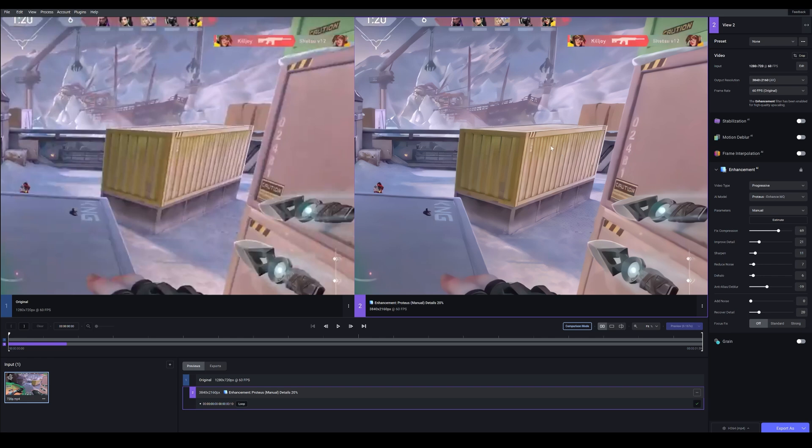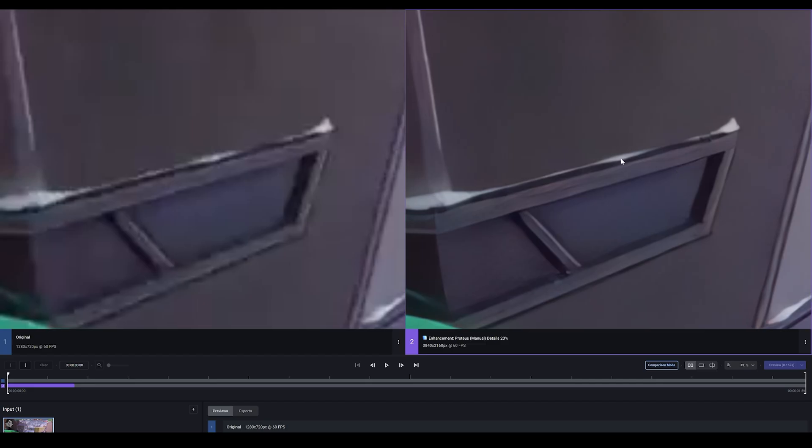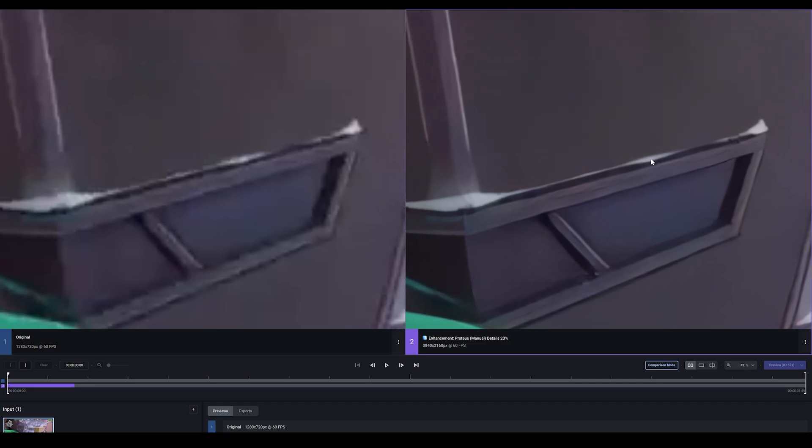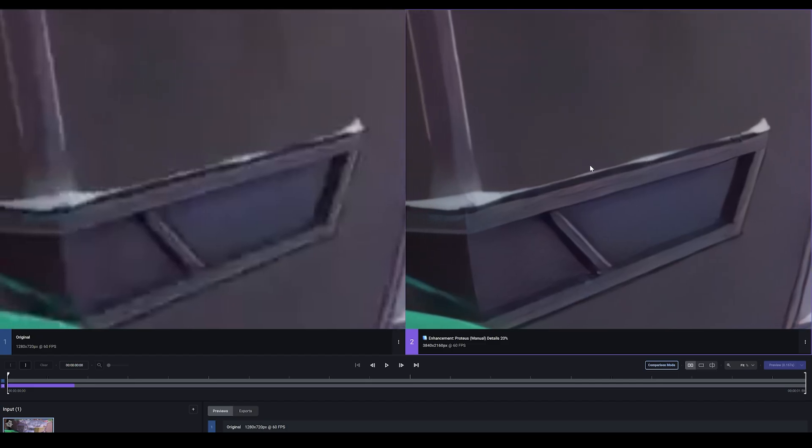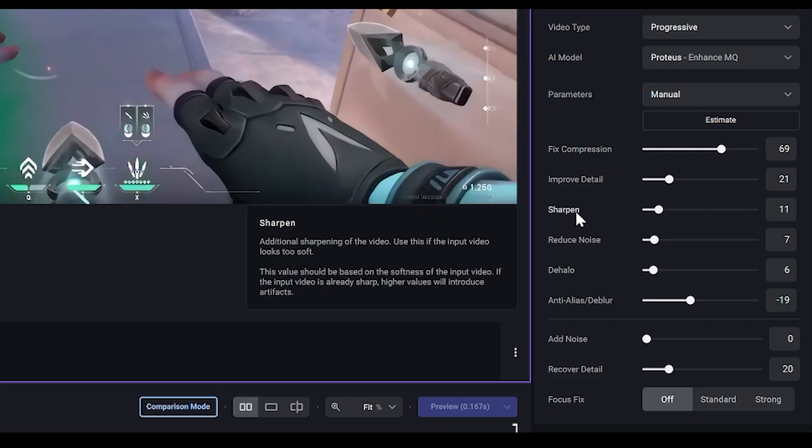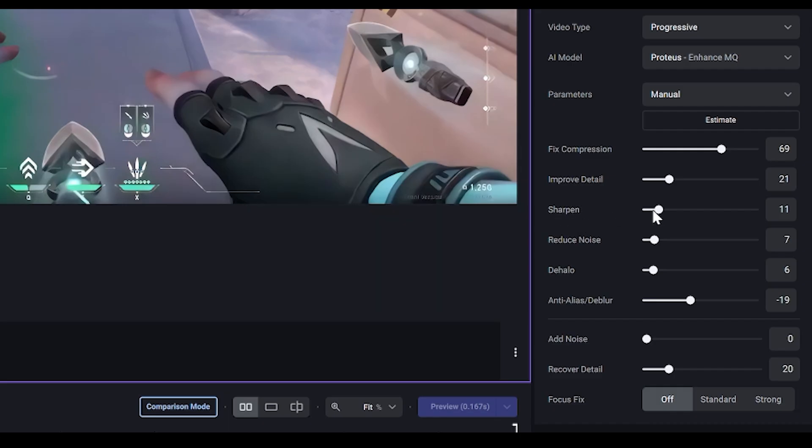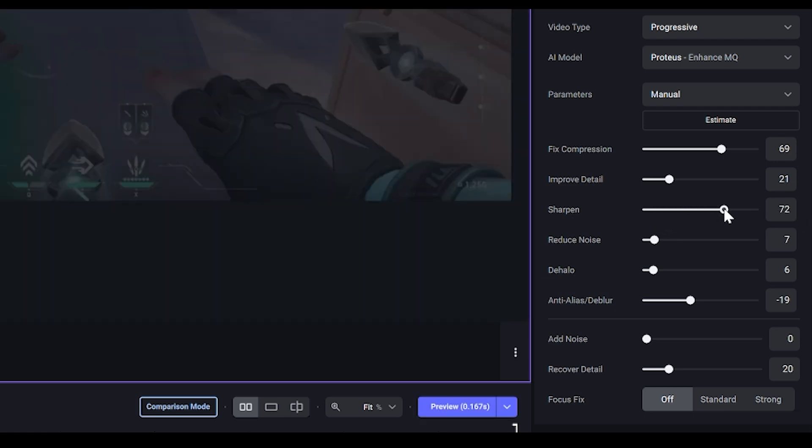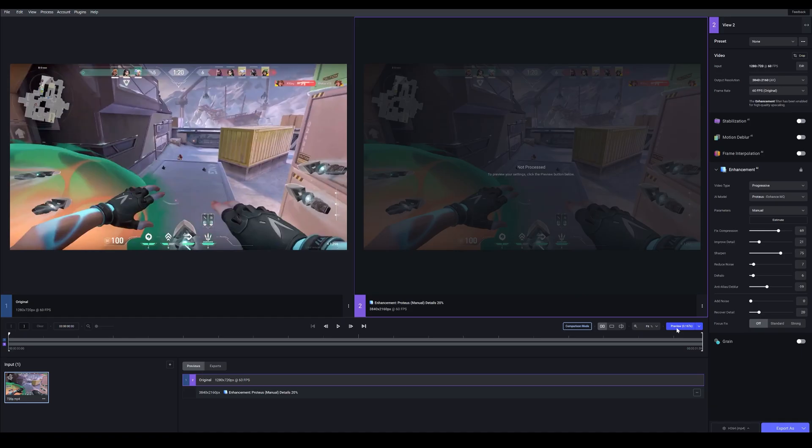So first of all, what I'm going to do is attempt to get a sharper image overall because it looks good, but let's see if we can go even further. So as you can see I've got this setting here. It's called Sharpen and it's set to 11 which is quite low. So let me increase it to about maybe 75. So let's try that.